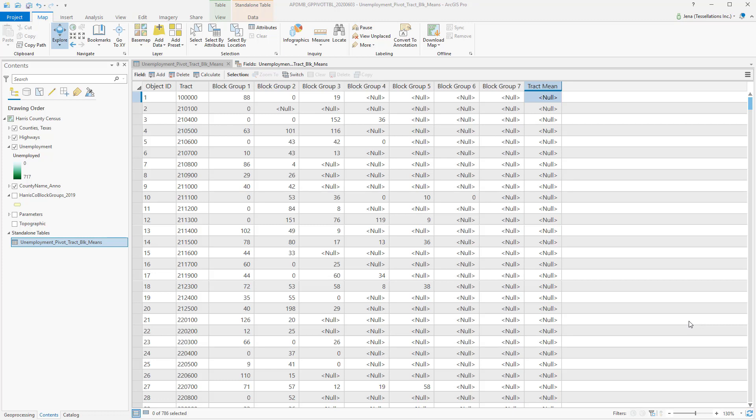Back to the table, you can see we have seven block groups. And of those seven block groups, not every block group has a value, noted by the null values. What I'd like to do is find the average of each of these block groups.